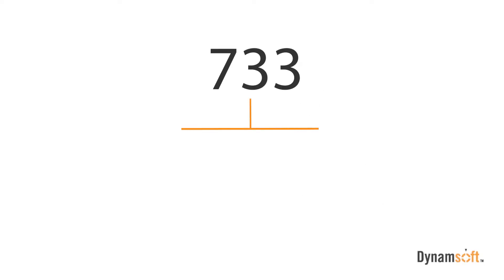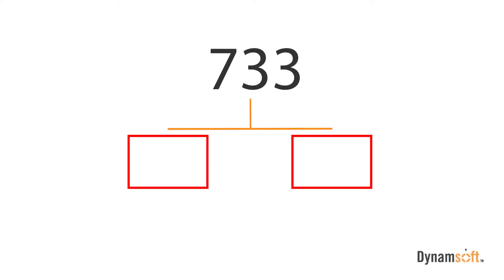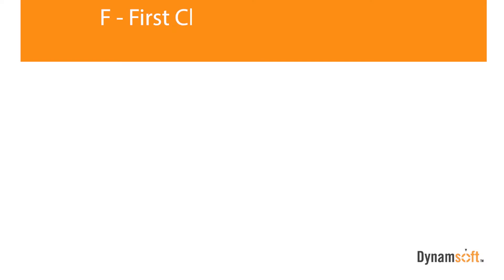Next, what we need to do is convert the data word values into data chunks, which will allow us to decode the encoded data. For this, we will apply a mathematical formula. In our formula, F stands for the first character, and S stands for the second character.